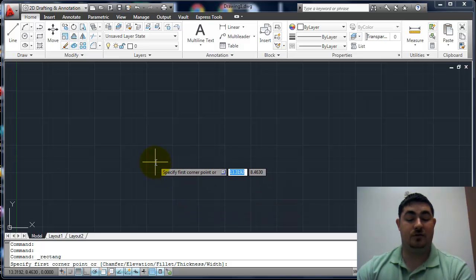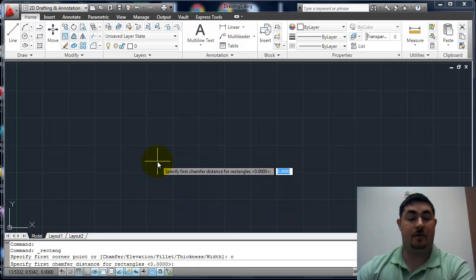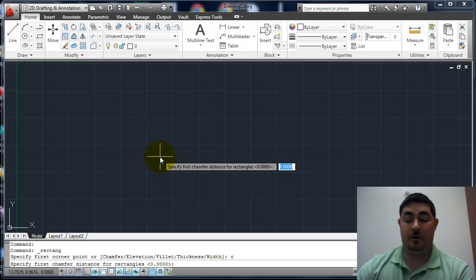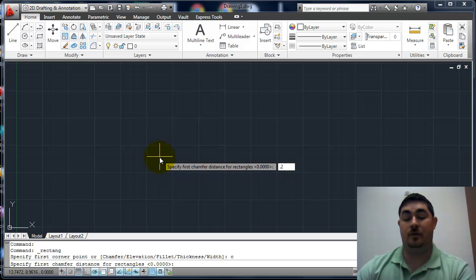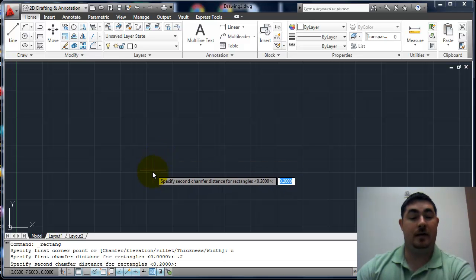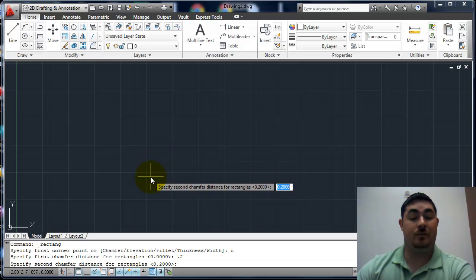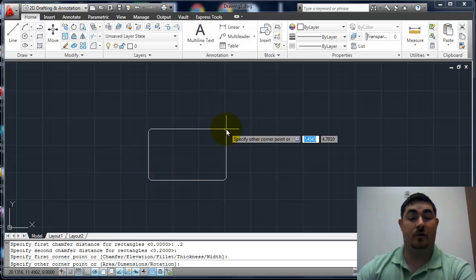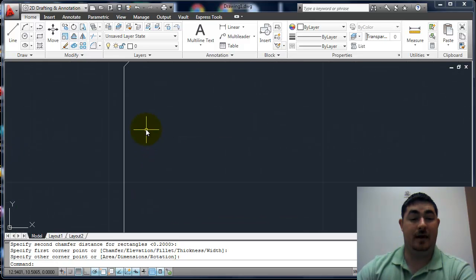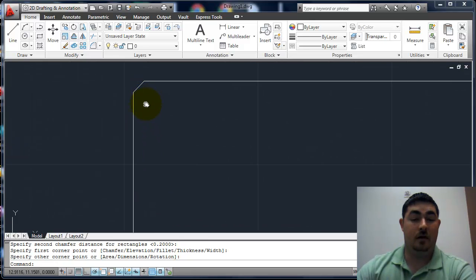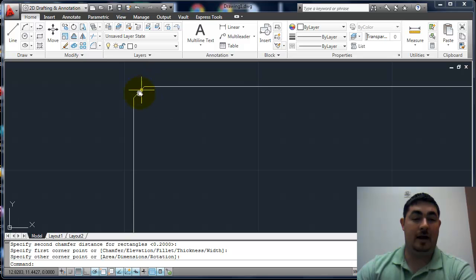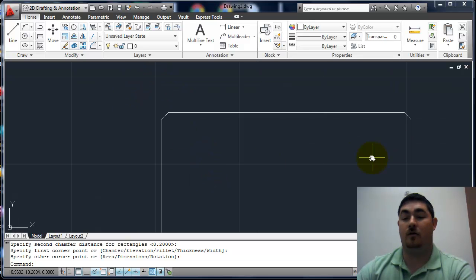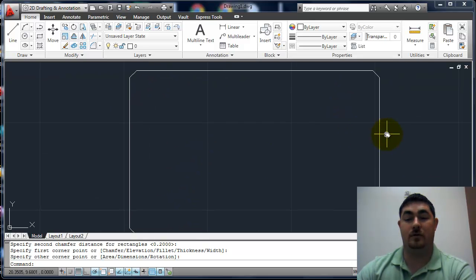Let's do C for chamfer. And then we'll put in maybe 0.2. Now watch what happens when we put it in. We have an angled corner on it now, on all four corners.